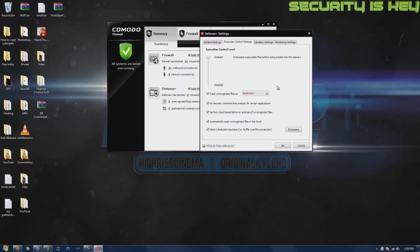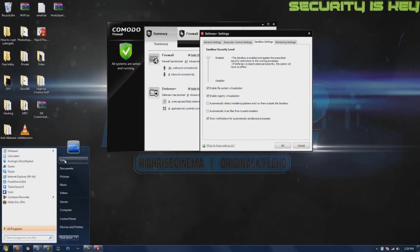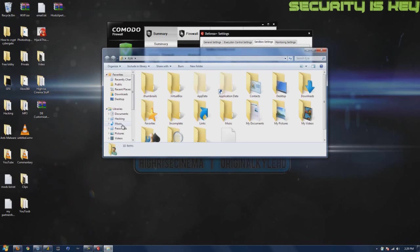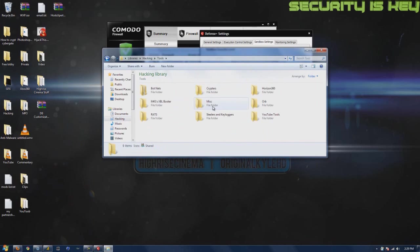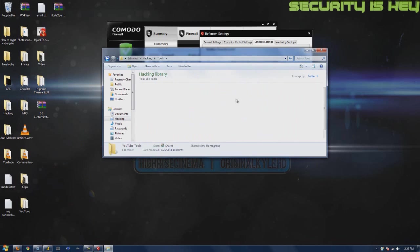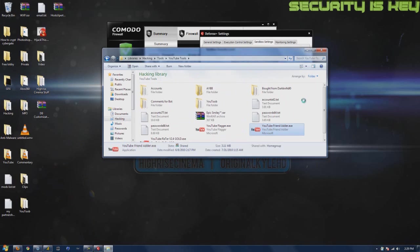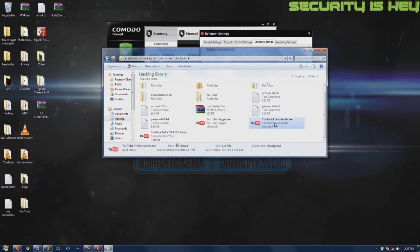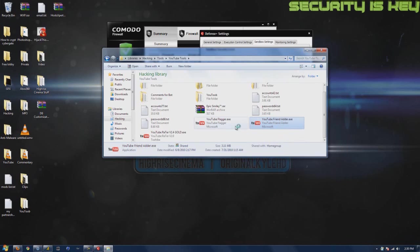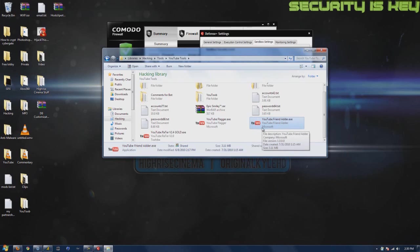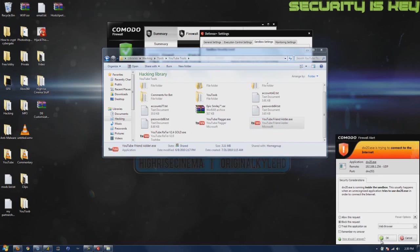Sandbox is the coolest thing that this program has to offer. Let's say you were scared something is a backdoor or you're just paranoid. You can right-click and run in Comodo sandbox.